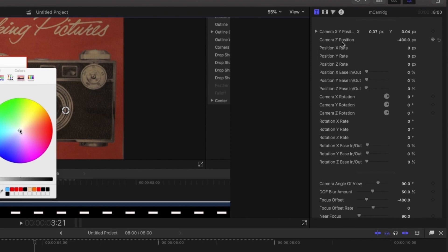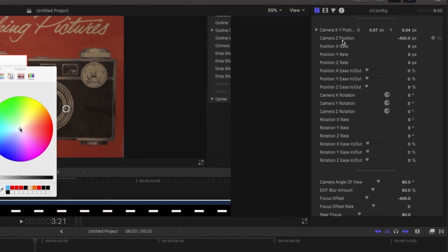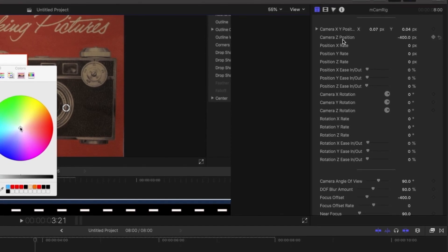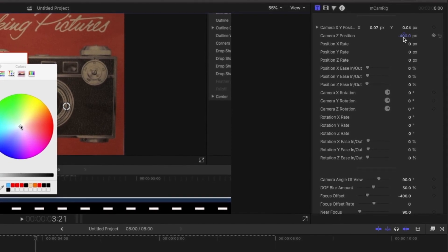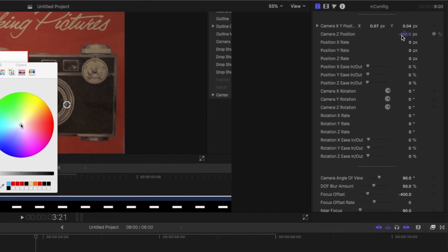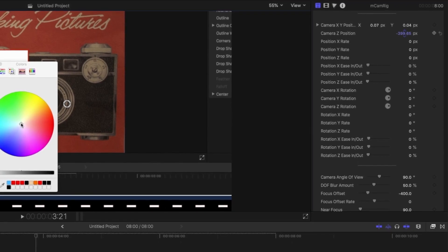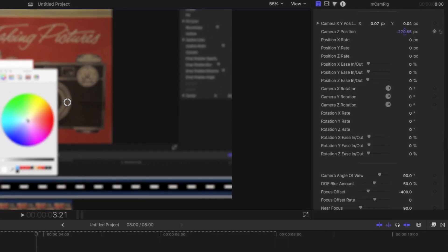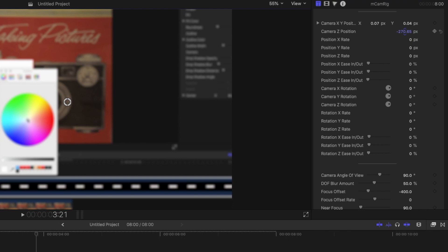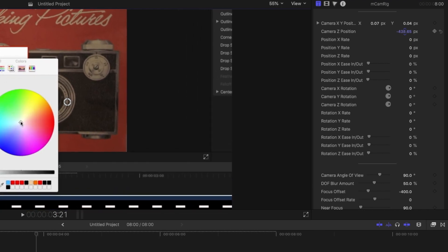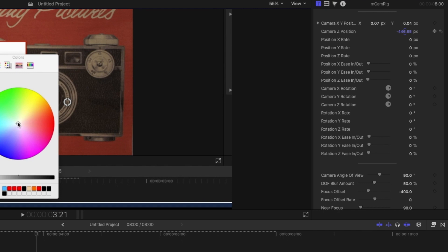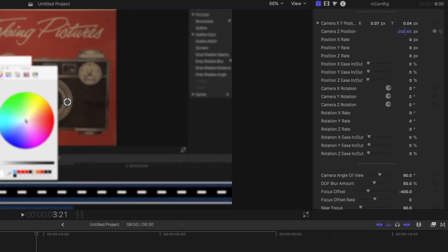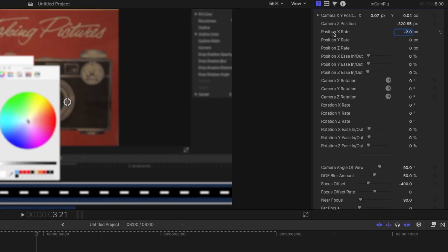Now the next thing is the camera Z positioning, which is its place in forward and background space. And as you can see, it's automatically set to negative 400 pixels, but obviously you can adjust that depending on how much zoom you want. But by default, it does have negative 400 pixels as the in focus area and anything to the other sides of that, like a camera would be out of focus, but you can change that.